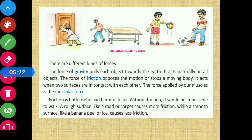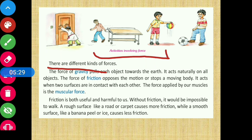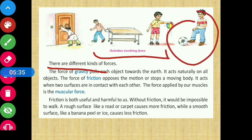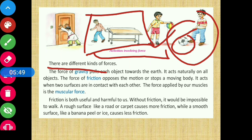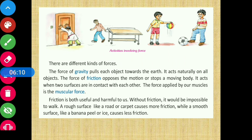Next, there are different kinds of force. इस picture में दिखाया गया है कि different activities force के द्वारा कैसे हो रही हैं - एक footballer ball को पैर से kick कर रहा है, एक इंसान किसी चीज़ को अपनी तरफ pull कर रहा है, एक इंसान दरवाजे को push कर रहा है। So these are different activities being performed which involve force - अब जो force है वो different kinds के होते हैं।